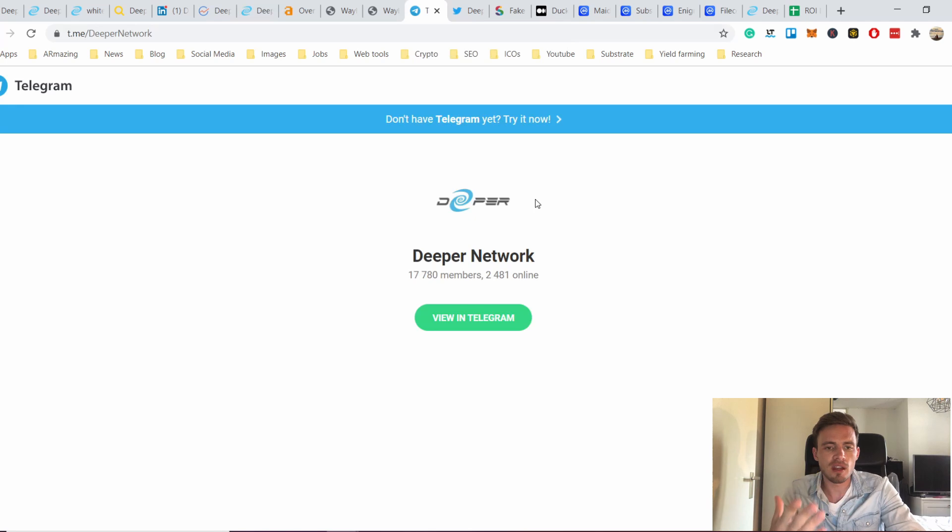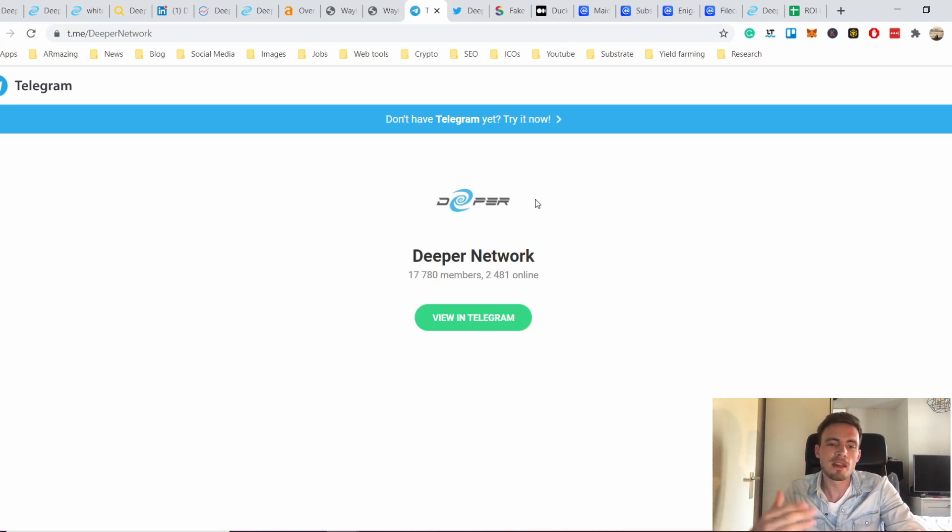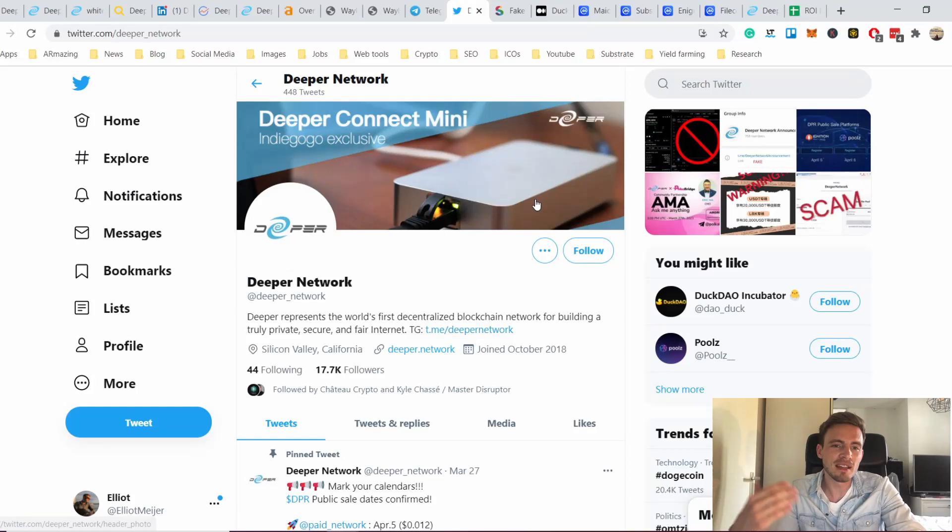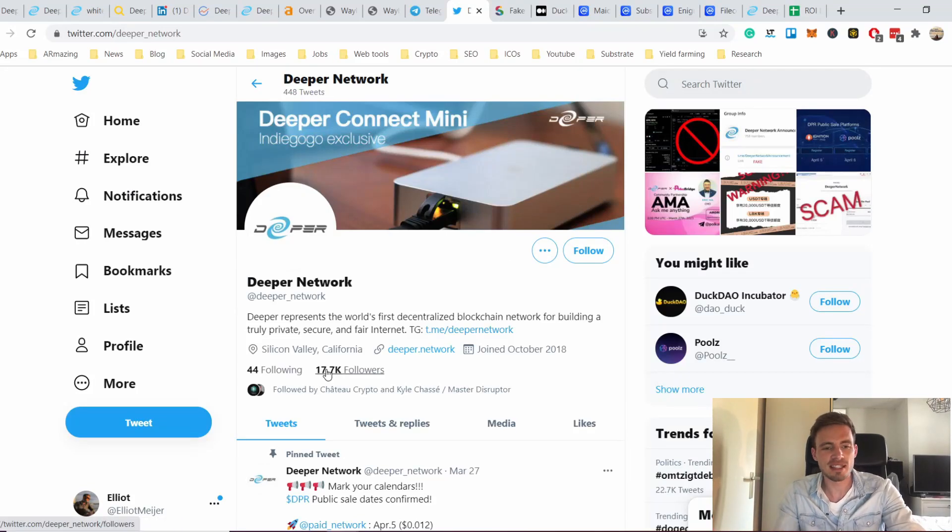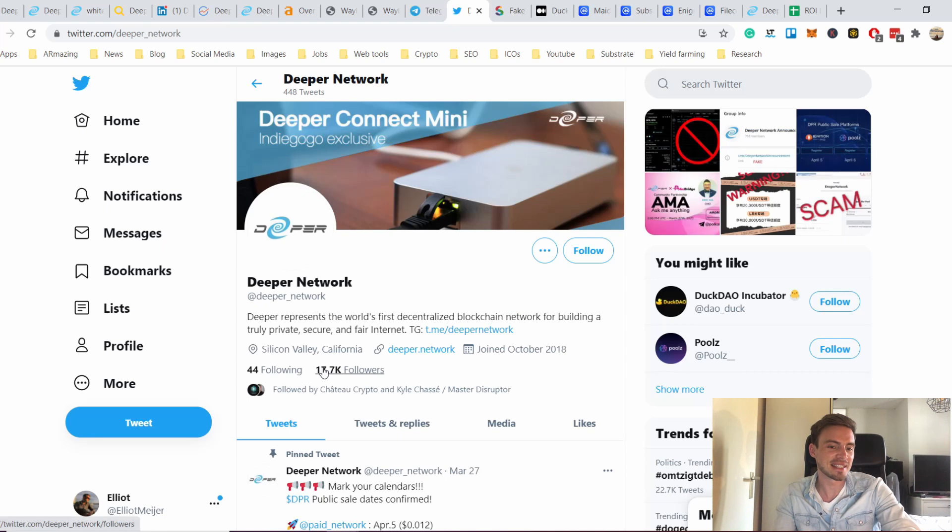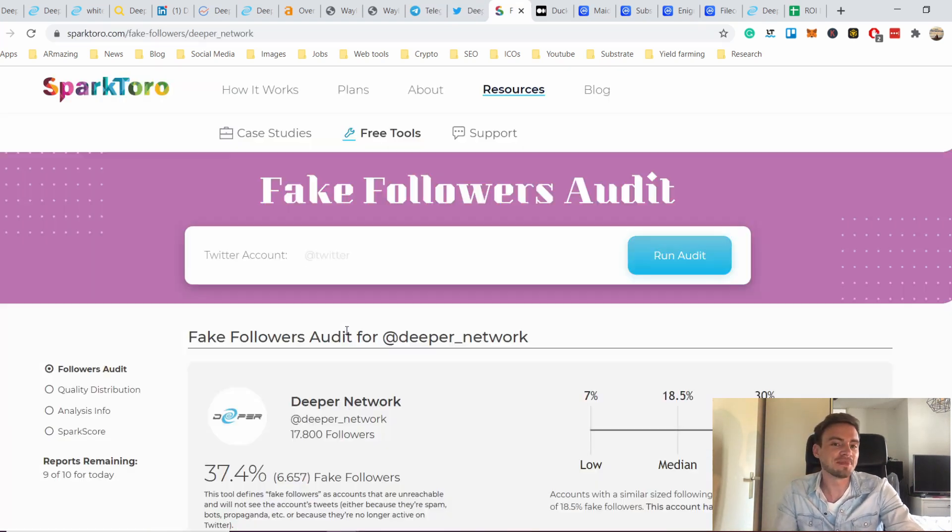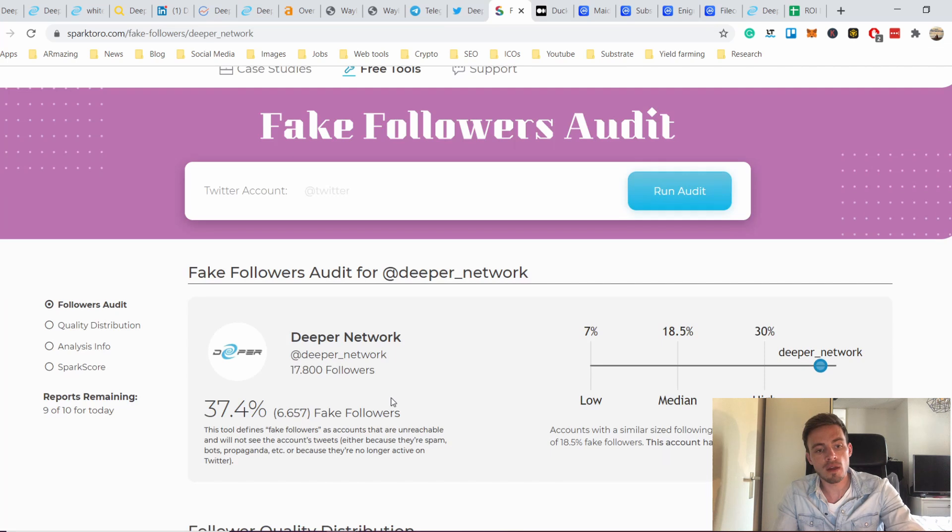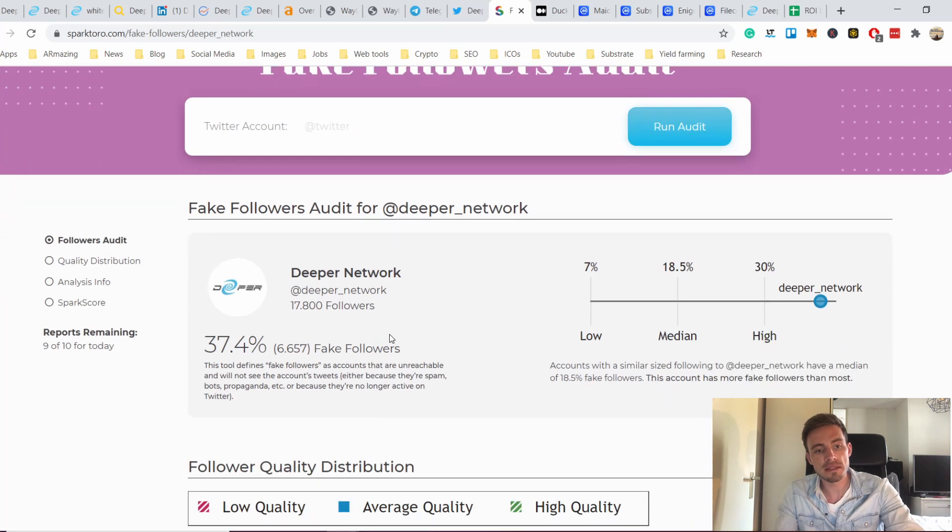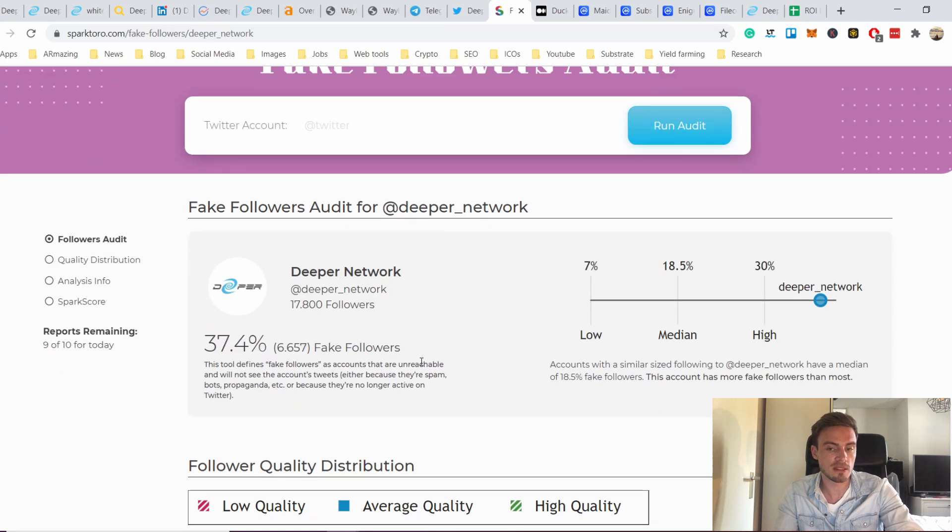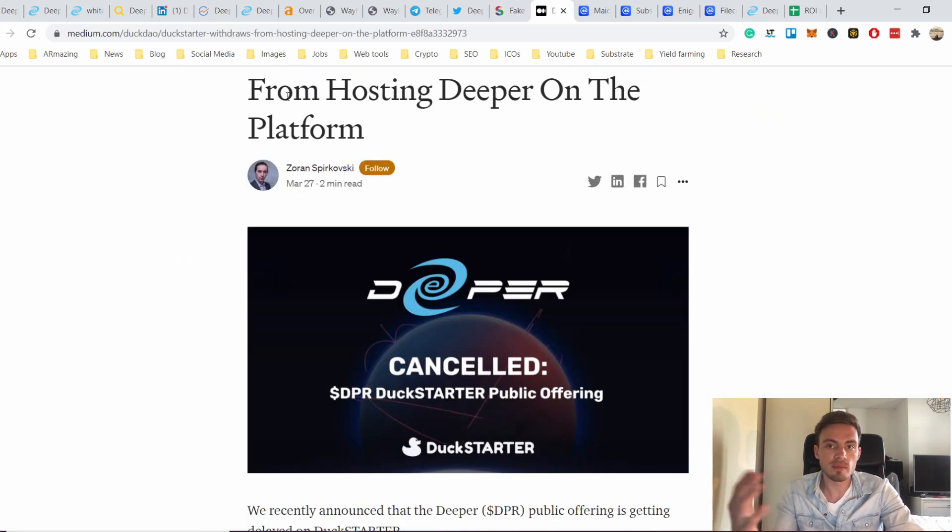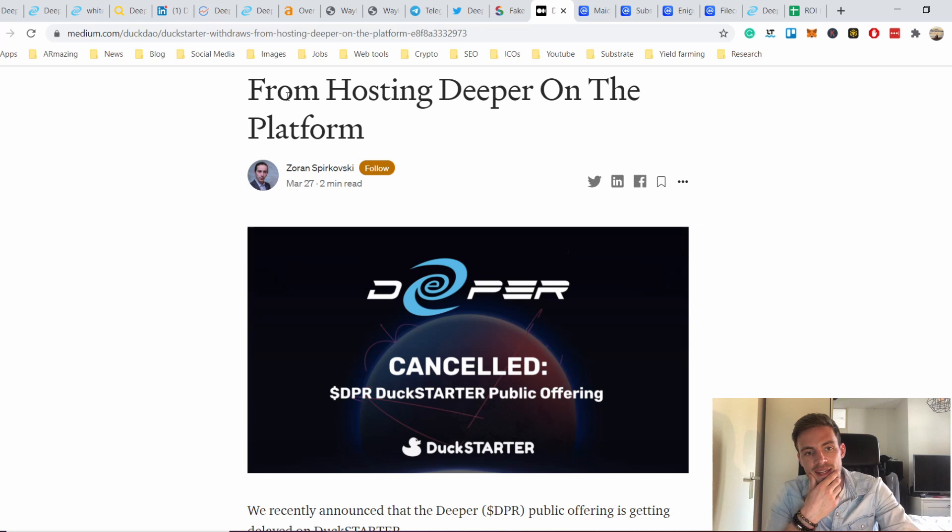Another thing that was really interesting about the team is the fact that they have on Telegram 17,700 something, and then I looked at Twitter and it's actually like they have exactly the same amount of followers, which is really weird. Other than that, if you take a look at how many followers are fake, there are a lot of them fake. I've never seen something like almost 40%, that's a lot honestly.